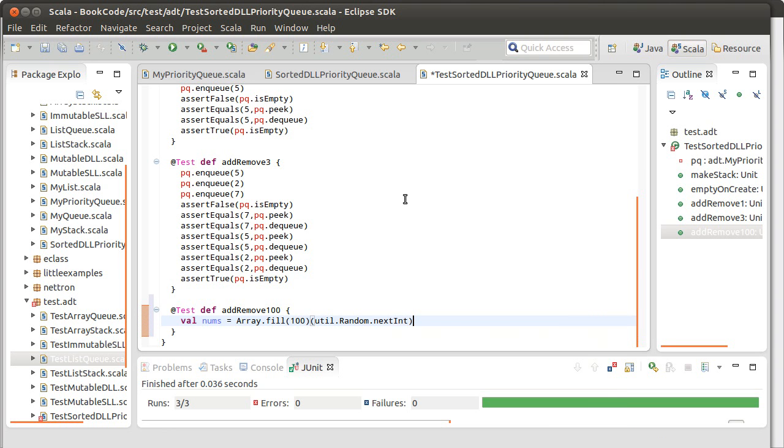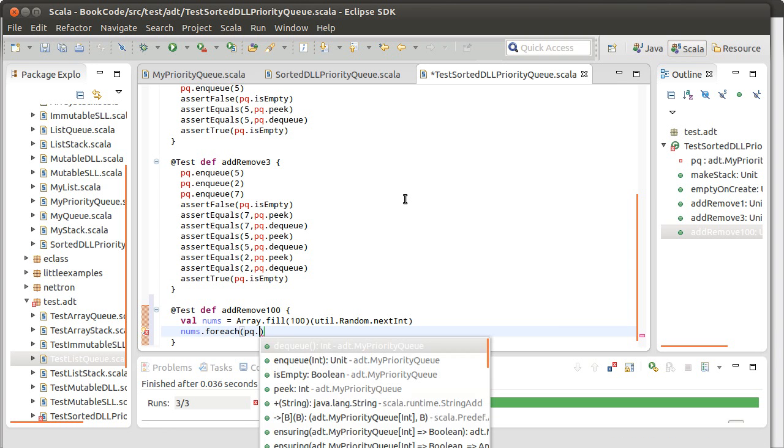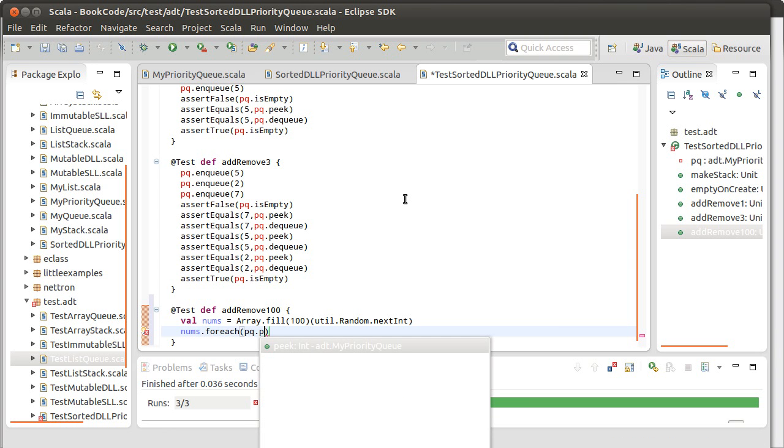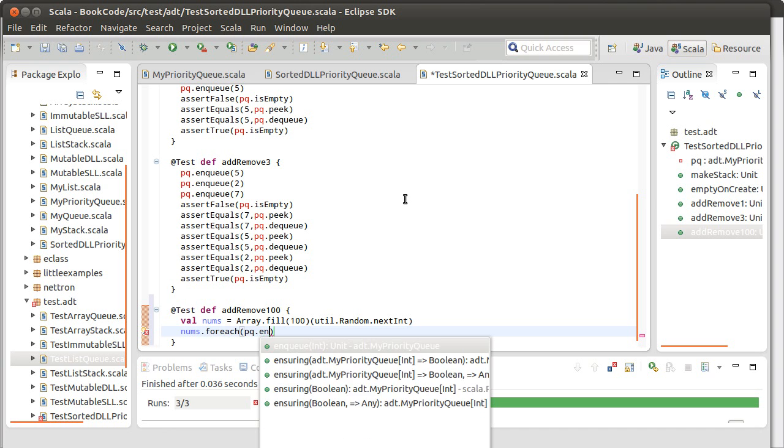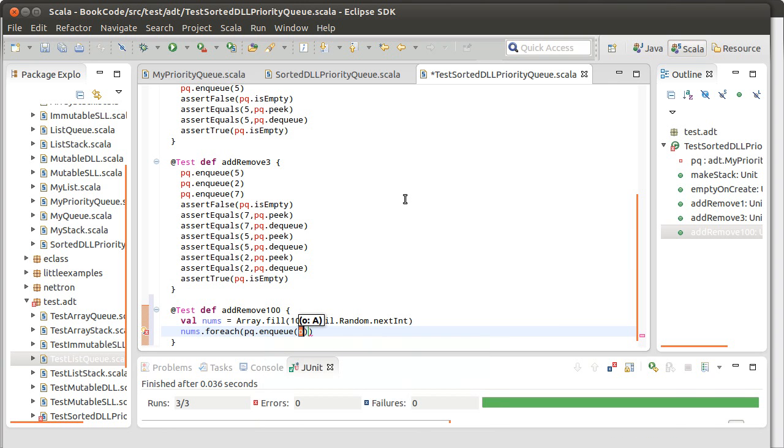And then I want to run through that nums dot for each PQ dot inqueue. Okay. So that adds them all to the queue.